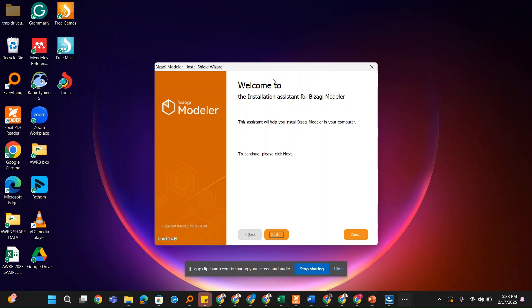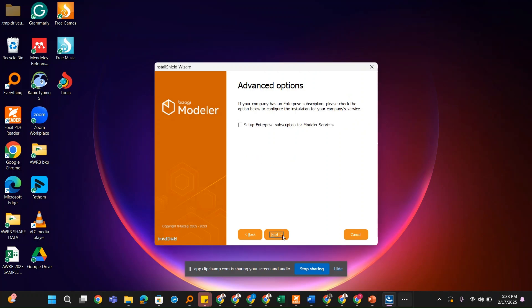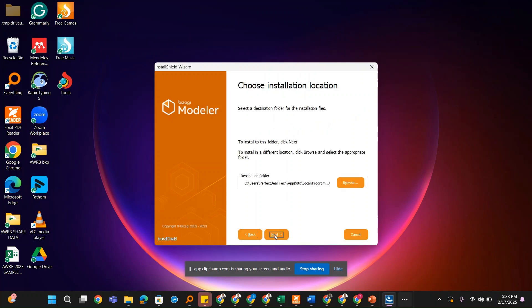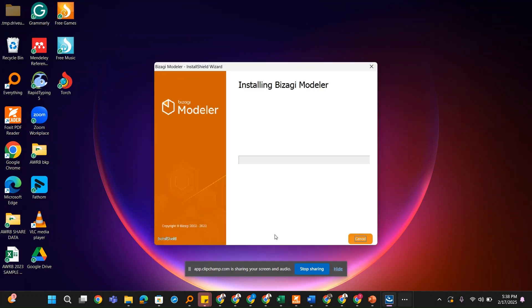Once you see this window, just go through the motions of clicking Next, accept the terms, and then click Next. Please do not check this, just go on and click Next, and then Next again, and then Install. Now we'll wait for it to install.